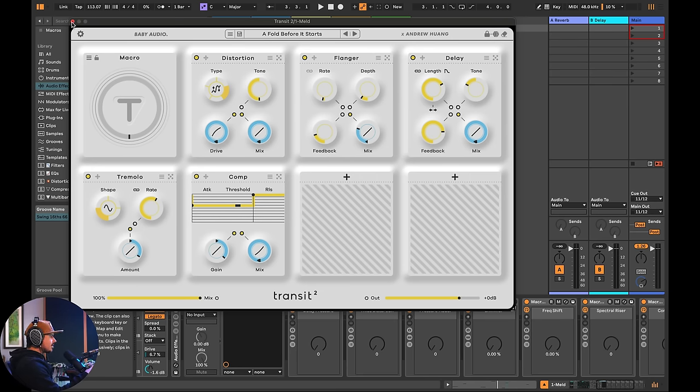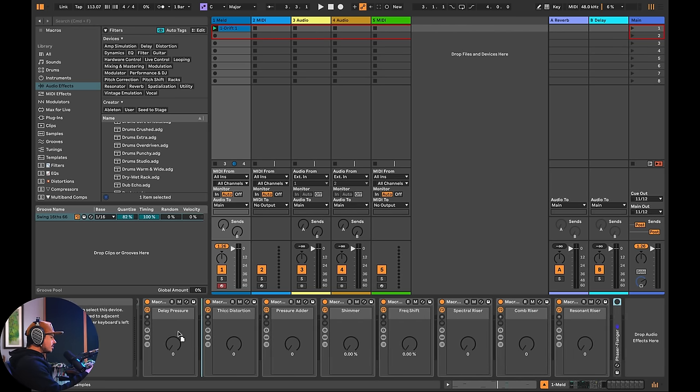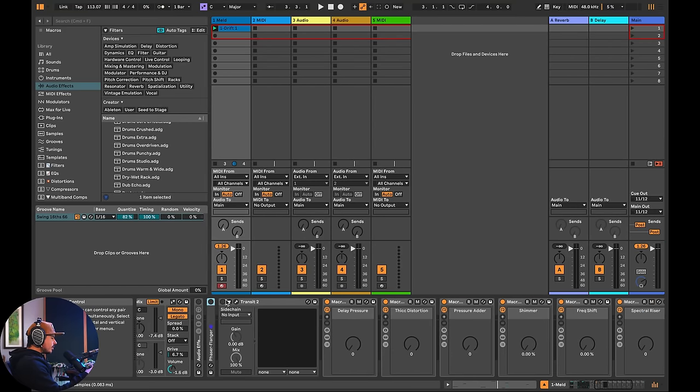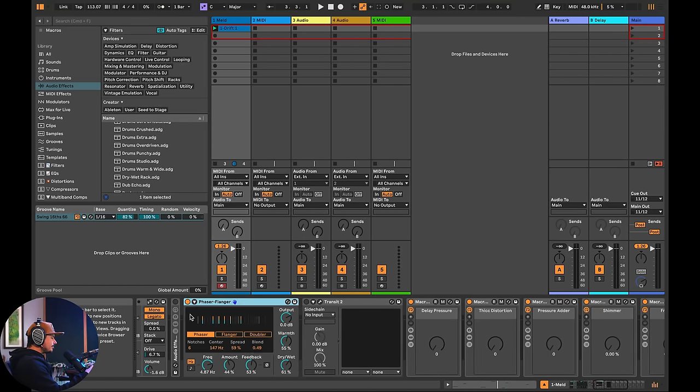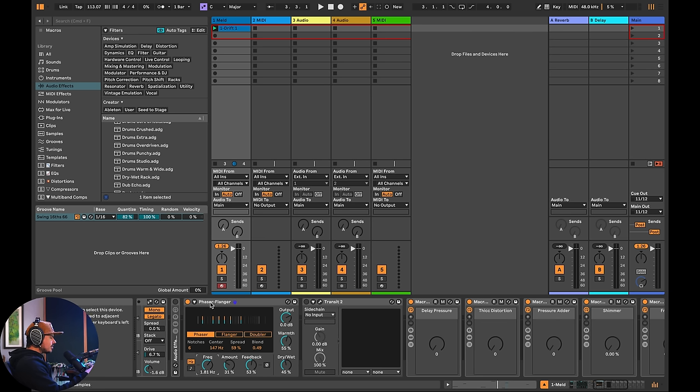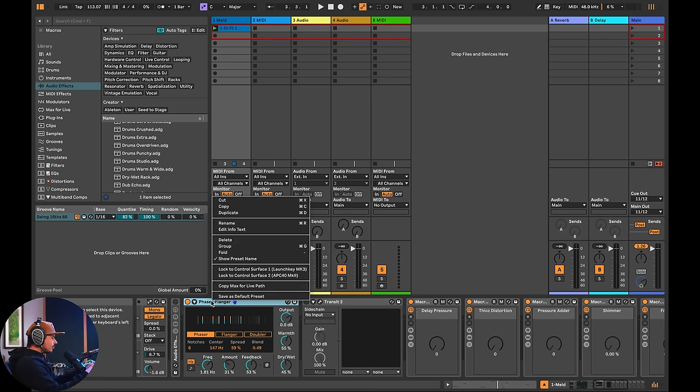All right. So I'm going to exit out of transit and turn it off. Let's go ahead and build up a new effect. So I'm going to get this phaser flanger here. And let's say that, for example, what I want to do here is I want to add amount, I want to add dry wet, and I want to change the frequency of this phaser all within one fell swoop.